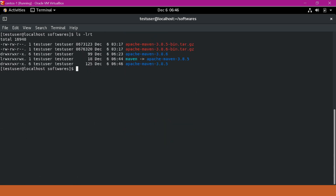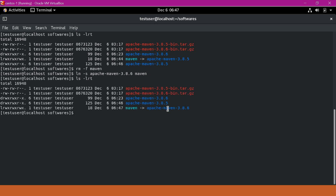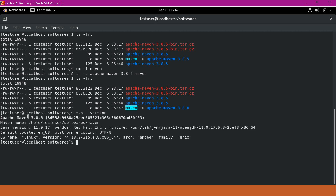Now if we want to upgrade the software from 3.8.5 to 3.8.6, I will delete the softlink and recreate it using ln -s pointing to 3.8.6, naming it Maven. Now Maven is pointing to 3.8.6 instead of 3.8.5. We do not need to change any environment variables or any scripts because we are using the Maven softlink path instead of the actual software path. Let us verify mvn -version without changing any path variable — it is now pointing to 3.8.6 with the same Maven home path.